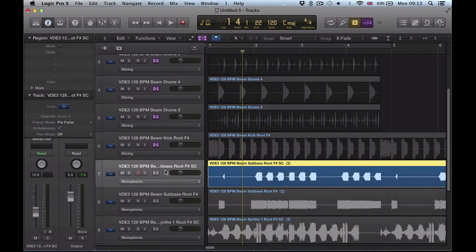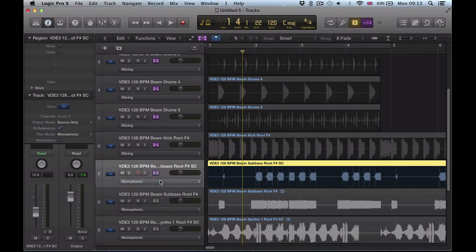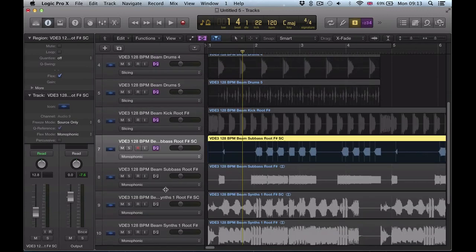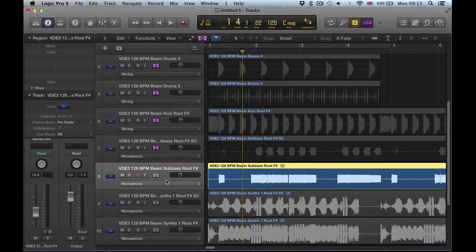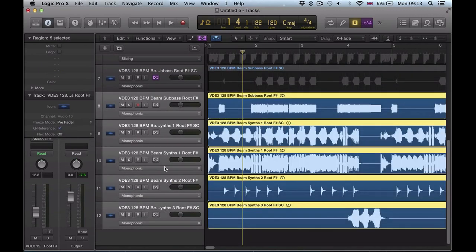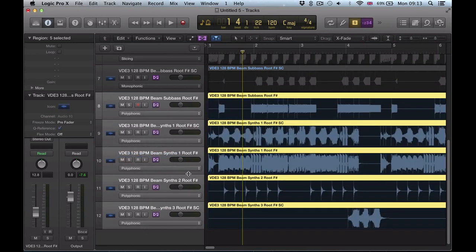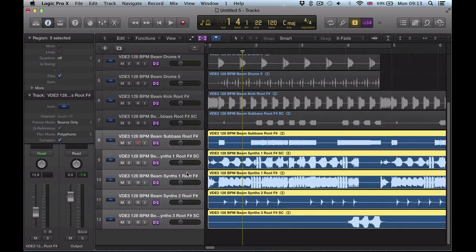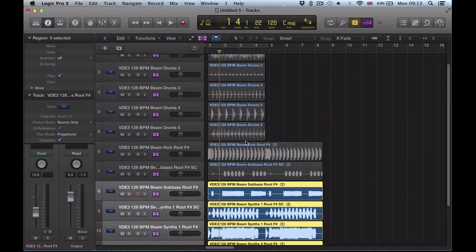If you want to do different types of flexing to different tracks then you would have to do that individually, so for the bass we'd probably want to go monophonic. But then for all of these synths here we'd want to go polyphonic, so we can just highlight all of these synths, polyphonic flex and then it's all flexed.